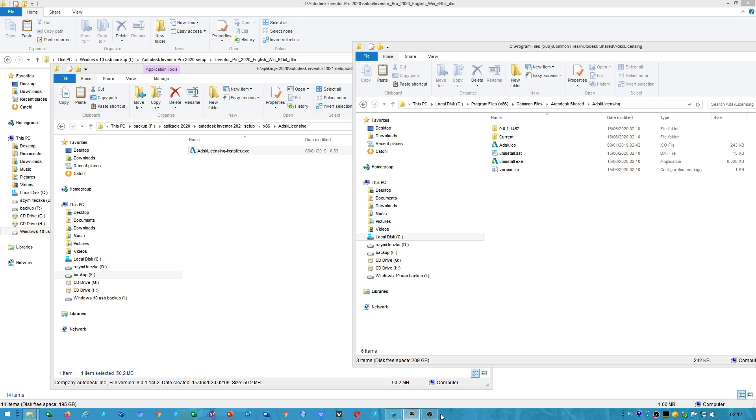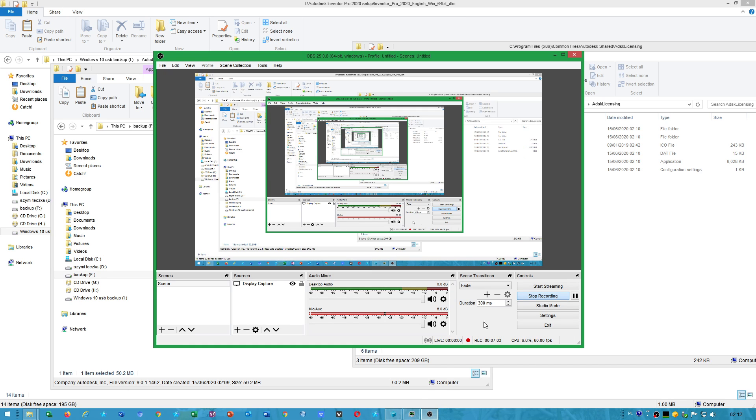Autodesk Inventor latest version. Ok, I hope you like this video.